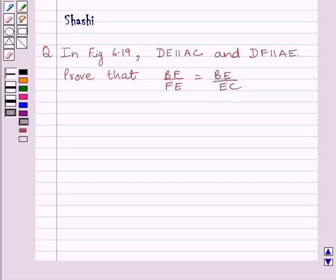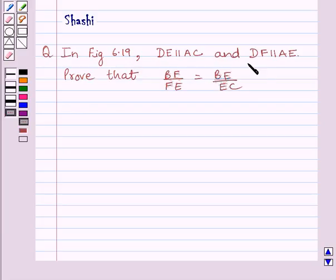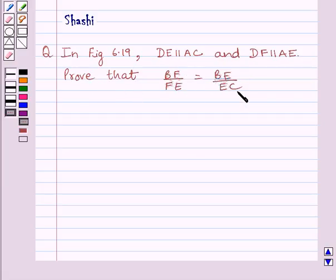Hi and welcome to the session. Let us discuss the following question. In figure 6.19, DE is parallel to AC and DF is parallel to AE. Prove that BF upon FE is equal to BE upon EC.